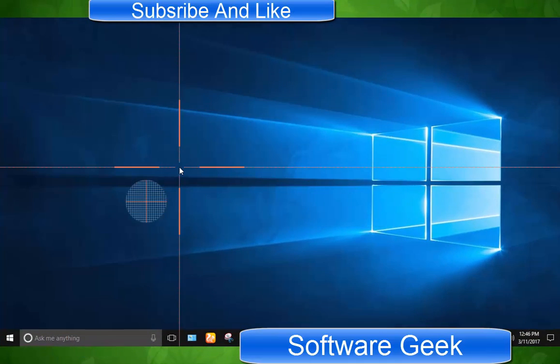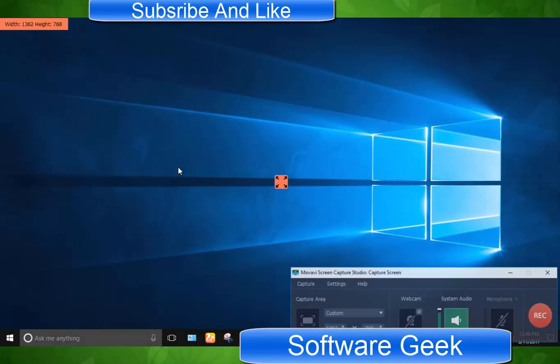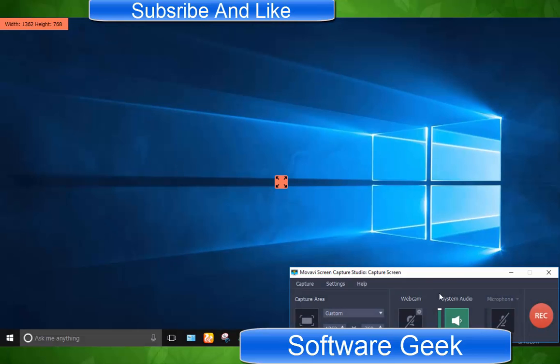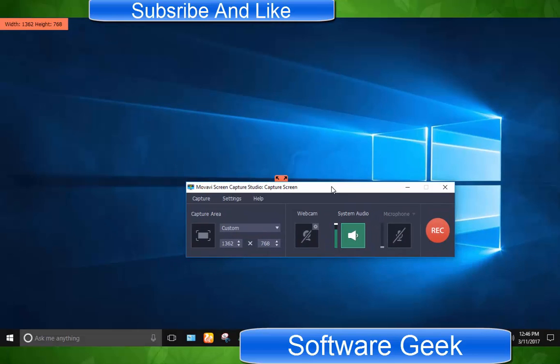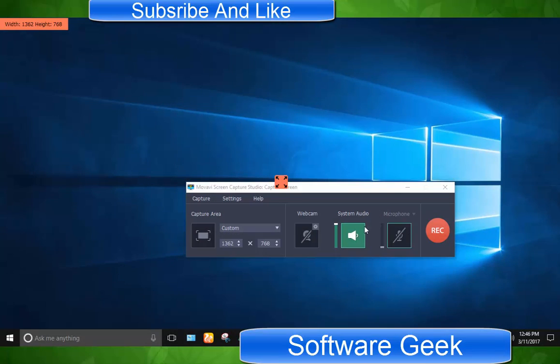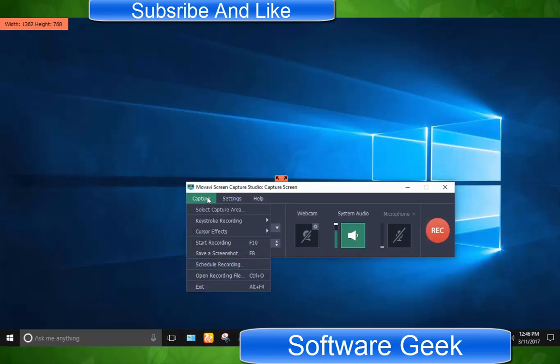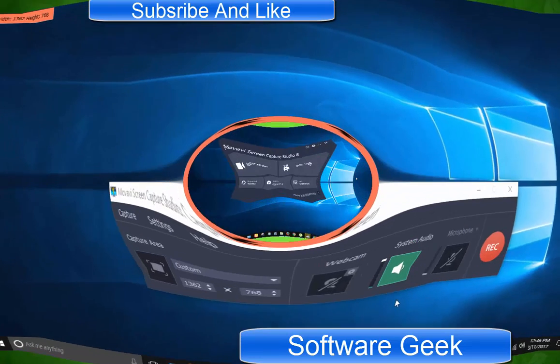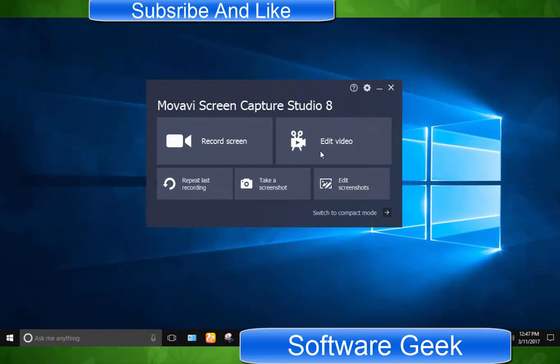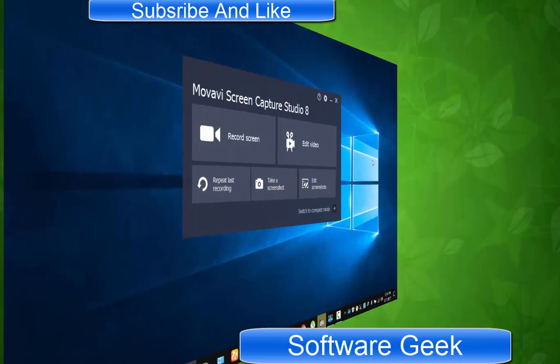Screen recorder is a feature rich tool in Movavi Capture Studio and it's no less than Camtasia and other famous and most used screen recorders. You can record computer screen, your webcam and other external video devices. Click record screen to open up screen recorder.